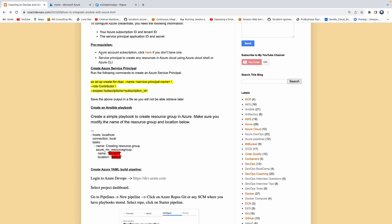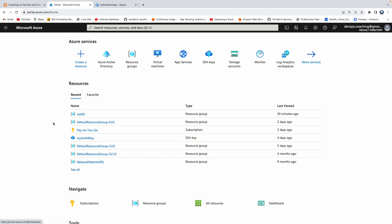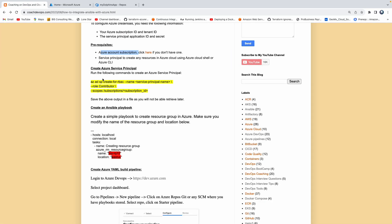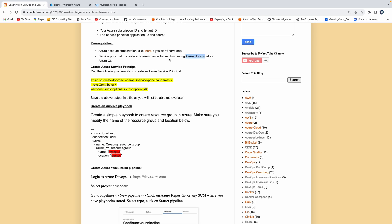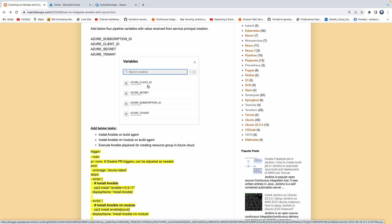Looking at the prerequisites, we need to have an Azure account subscription. I am already connected to my Azure portal — this is the subscription I am actually using, and we'll be creating resources here. We also need to create a service principal. Using the service principal, Ansible will be able to authenticate with Azure Cloud. We are going to use Azure Cloud Shell or Azure CLI in order to create a service principal, and once created with a proper role, we will use that information to create pipeline variables for authentication.